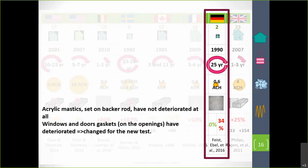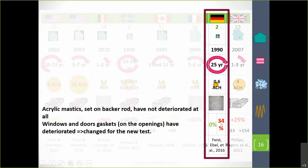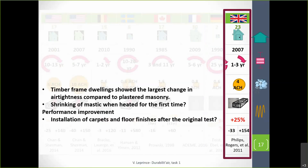The study from Germany was done on two passive houses, which is very interesting because they tested them after 25 years — quite old houses. They found that the acrylic mastic set on backer rods in those houses had not deteriorated at all in 25 years. They simply replaced the window and door gaskets before the new test. For one of the two houses, airtightness had not changed at all in 25 years. For the other, there was an increase of 34%, but again, we are dealing with very airtight houses and very small flow rates.